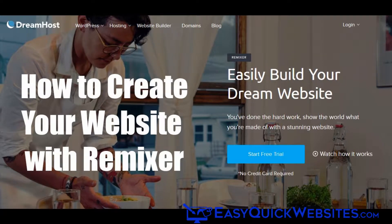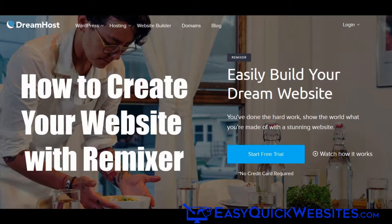Hi everybody, this is Michael from EasyQuickWebsites.com, and in this video we're going to show you how you can create a website with the Remixer website builder from DreamHost.